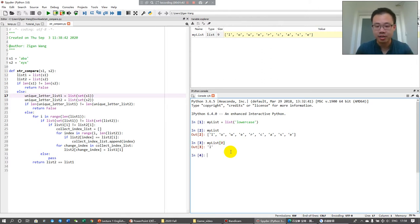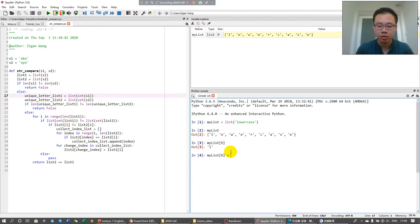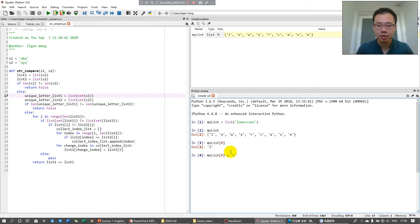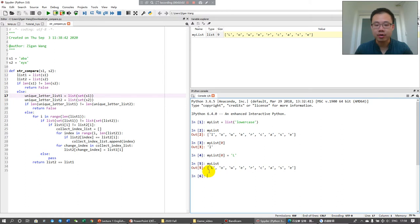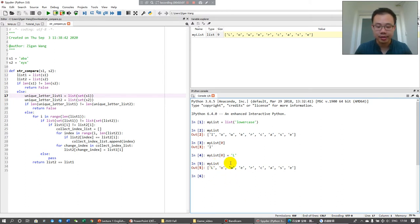Right now, the my_list[0] is lowercase l. And I want to change it to uppercase, which is L, like the capital L. Like what is my list variable, this one now. And you can find that the first element l has been changed to the uppercase L.